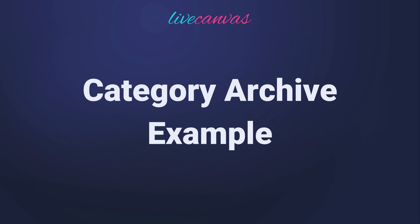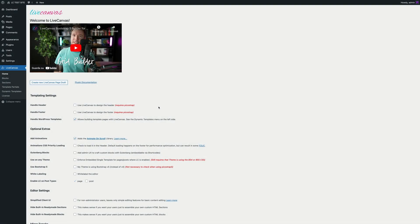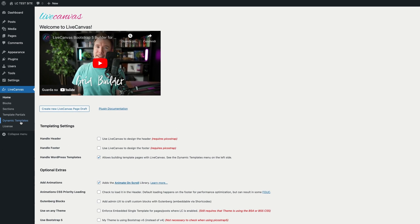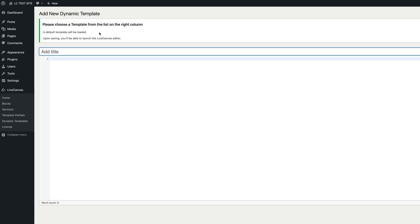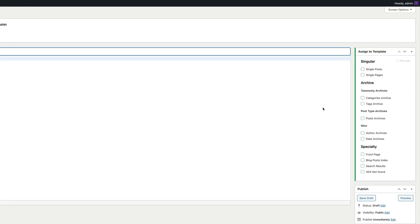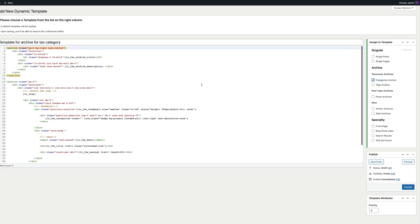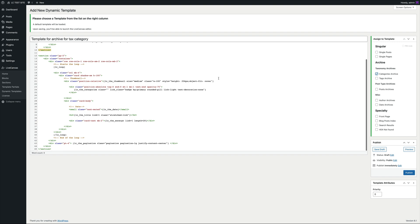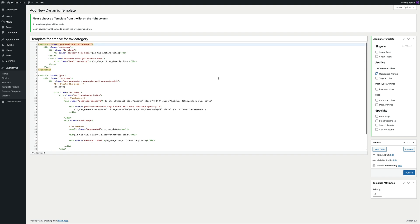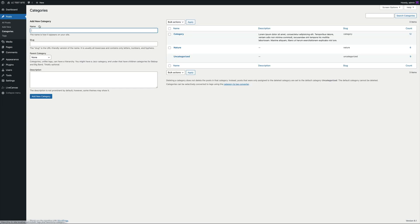Now let's see another example to show how you can customize the category template. First of all, in the WordPress backend, let's go to the Dynamic Templates screen of Live Canvas and click the Add New button. Then on the right side, let's tick the appropriate checkbox, this time the categories archive. Again, a starter example template is loaded. This time, it's a standard archive template. Let's publish the template so it is actively applied, and now let's check out how a category page looks like.